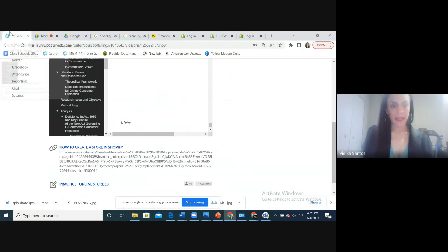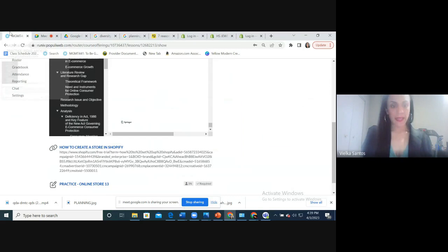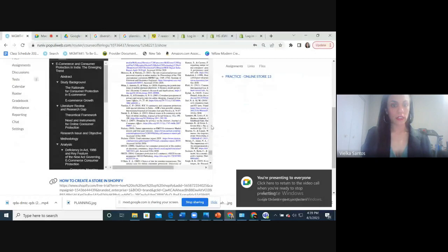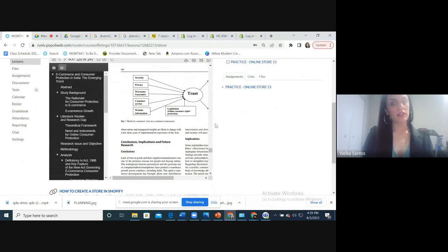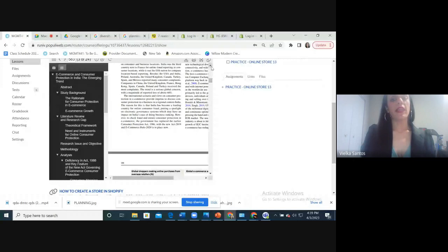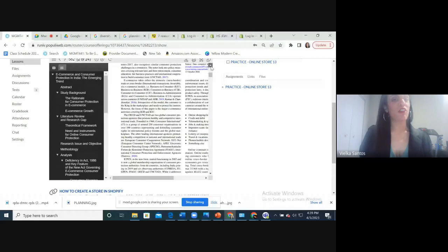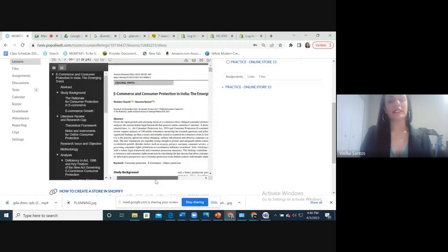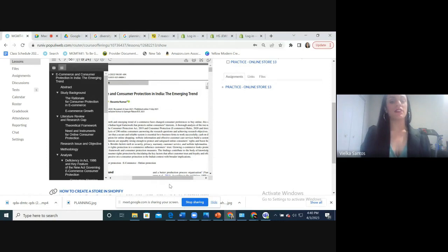Here, what else do we have? I also put this article at the top. I wanted to share it with you because it's recent content, and we can see e-commerce practice from around the world. At this time we have practice from India in this article I'm showing on screen — e-commerce and consumer protection in India: the emerging trends. That's what I wanted to share this week.